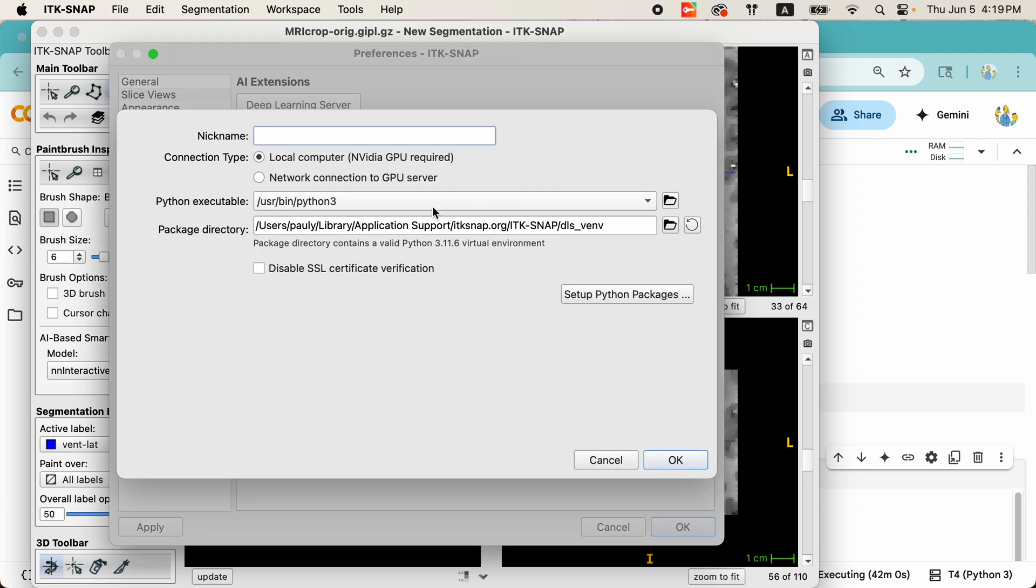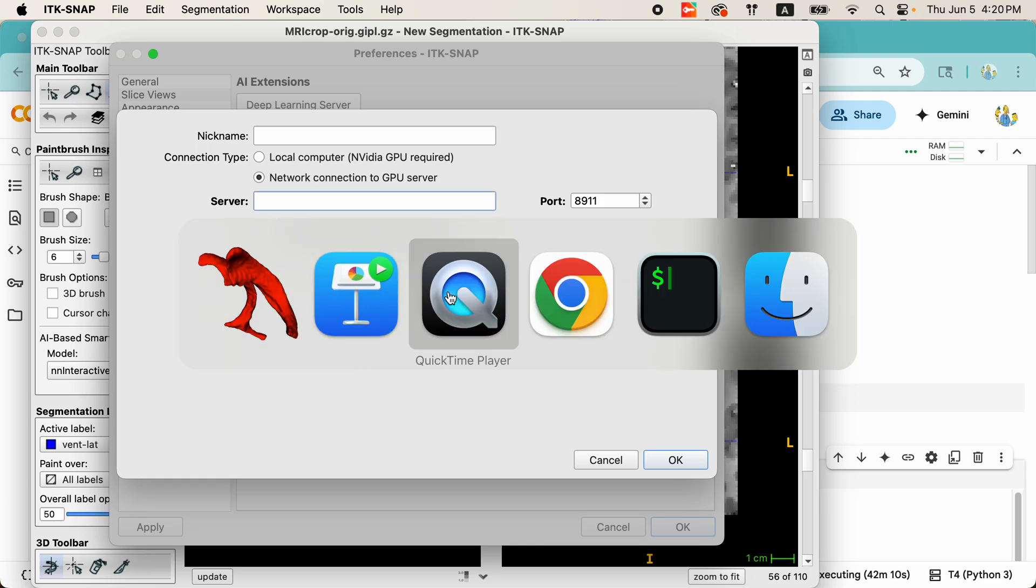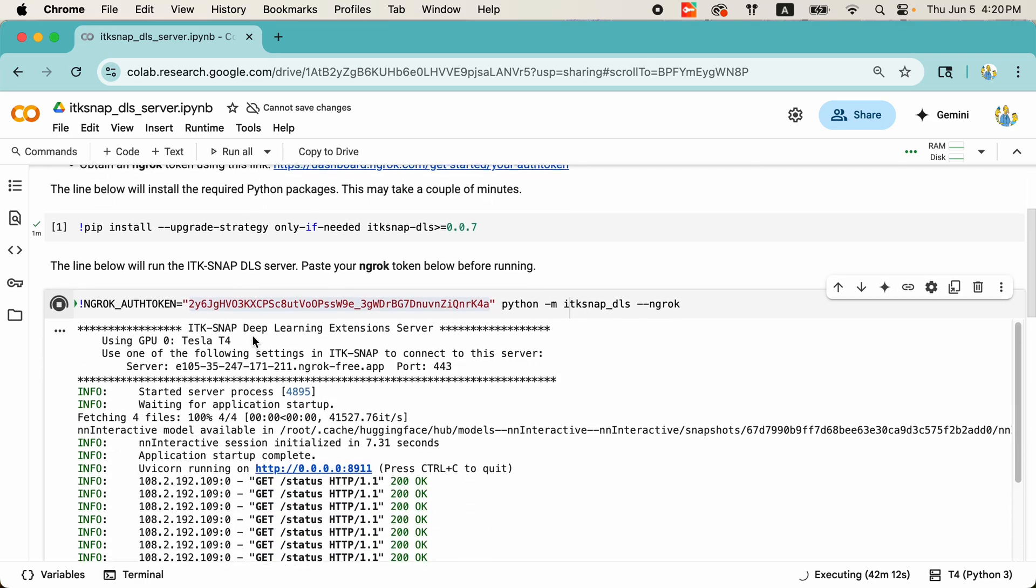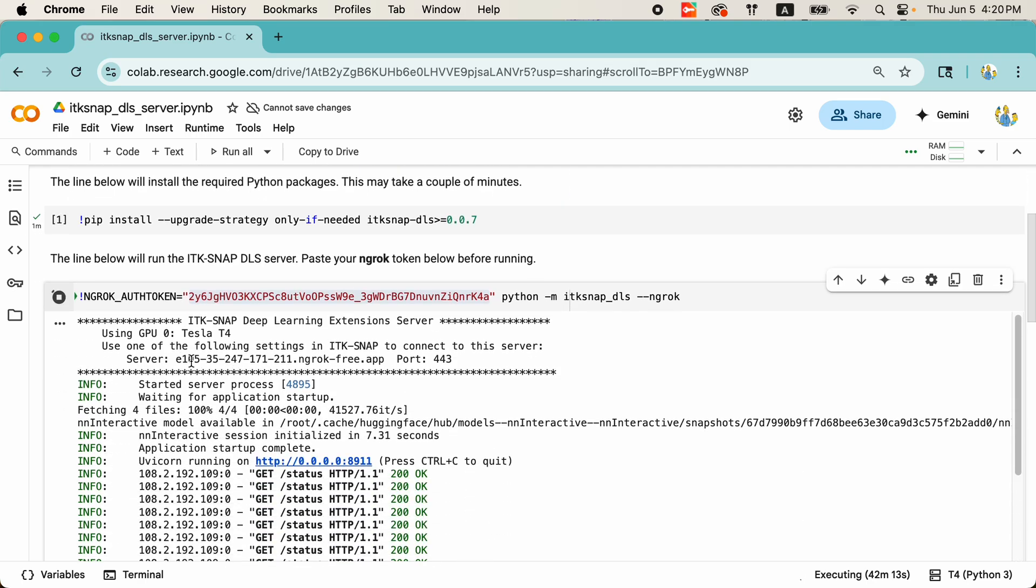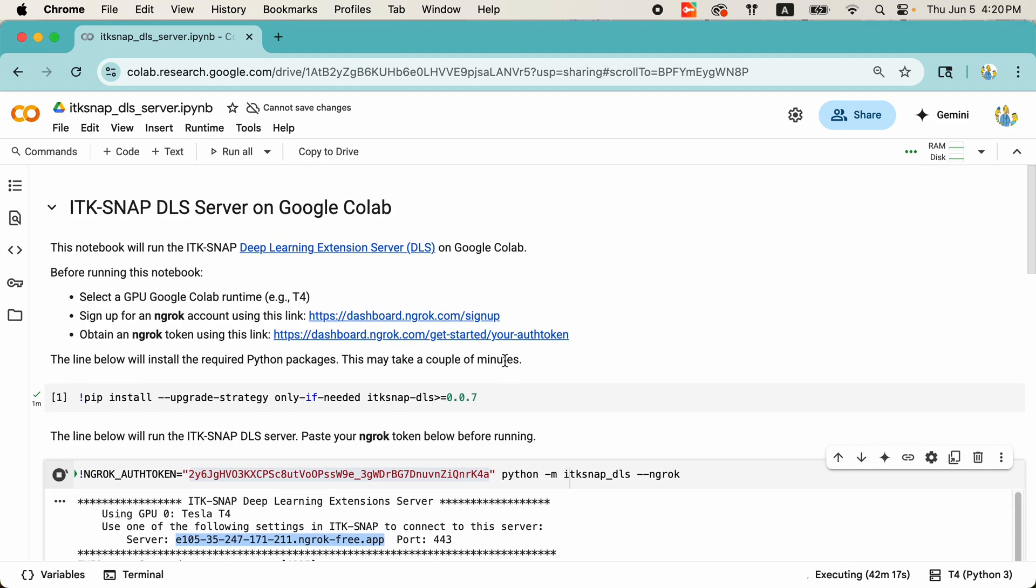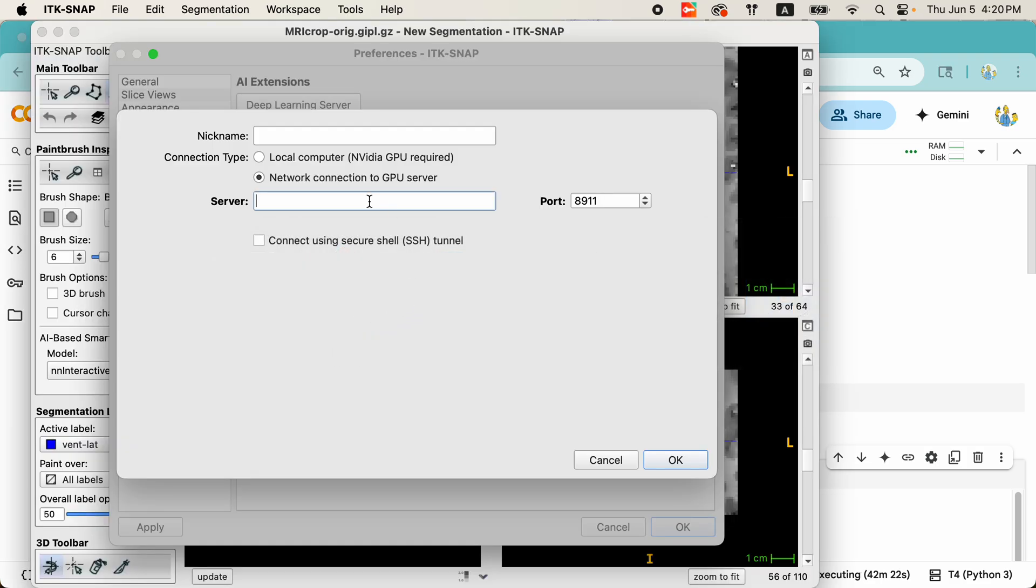I'm going to click on New. I'm going to start by using a cloud-based server, so I'm going to click Network Connection to the GPU server, and I'm going to quickly copy down here the URL of my new server. Again, I will come back to this notebook in Google Colab and explain to you what it does. For now, I'm just going to copy this URL. There it goes. I also need to enter the correct port number.